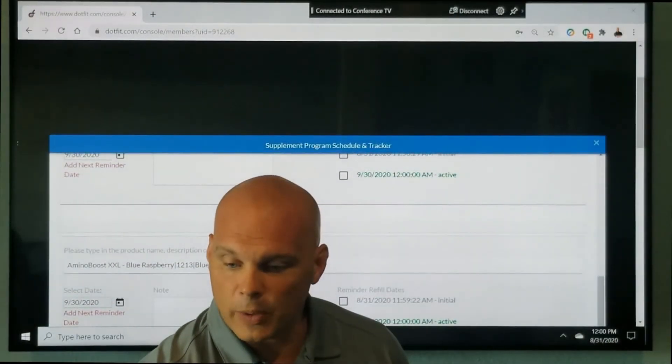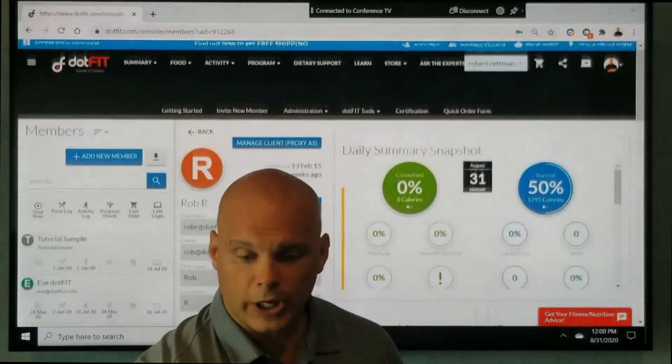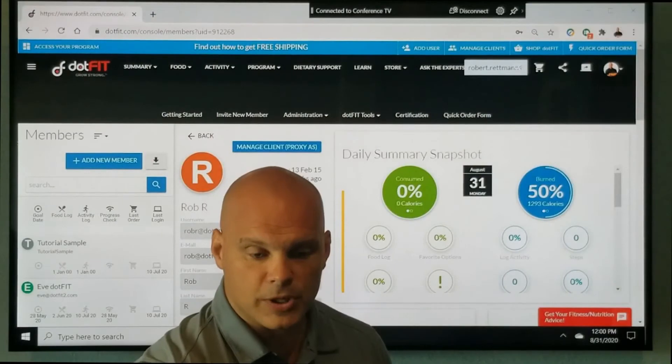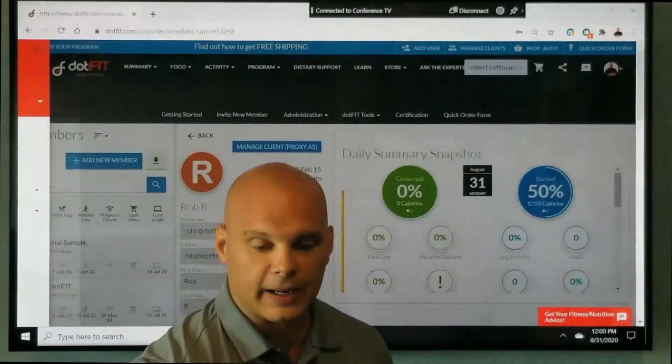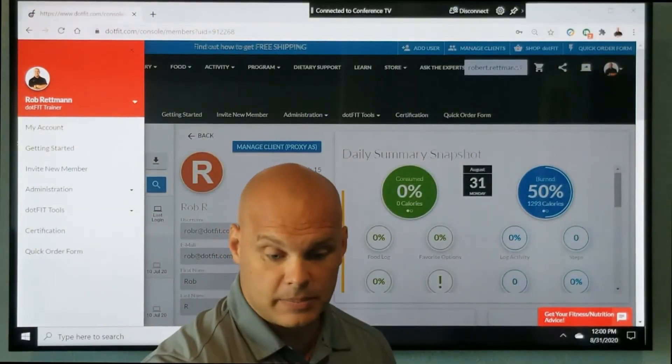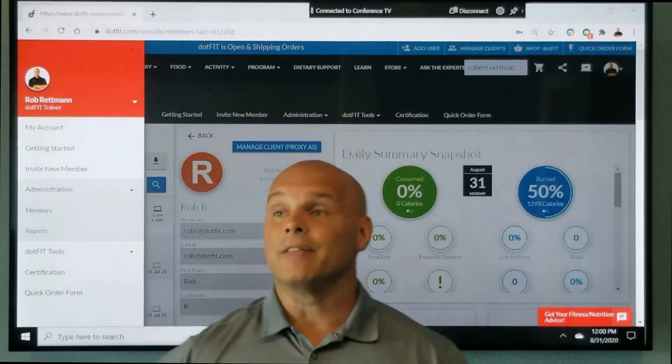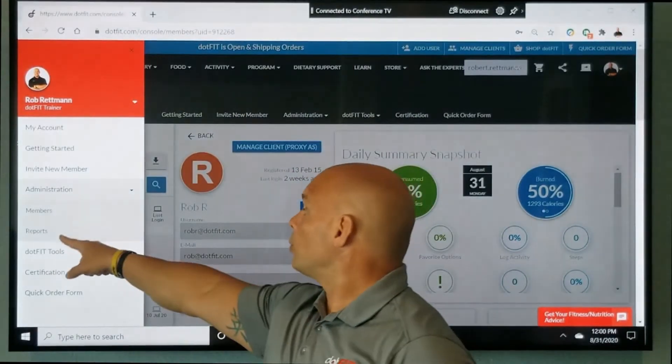I'm going to go ahead and close out that window. We're going to come up to the hamburger icon again on the left-hand side, come down to administration, and this time reports.